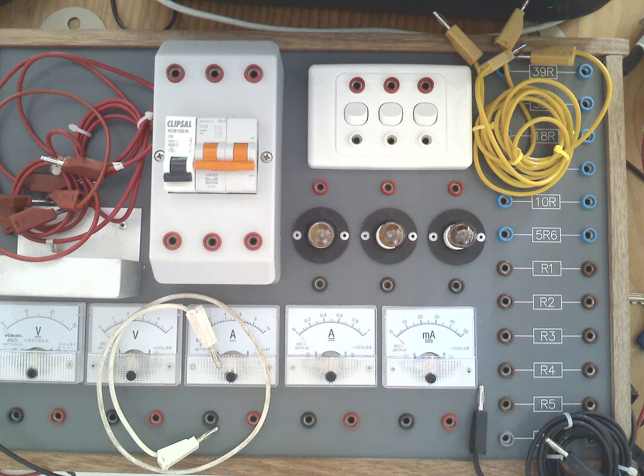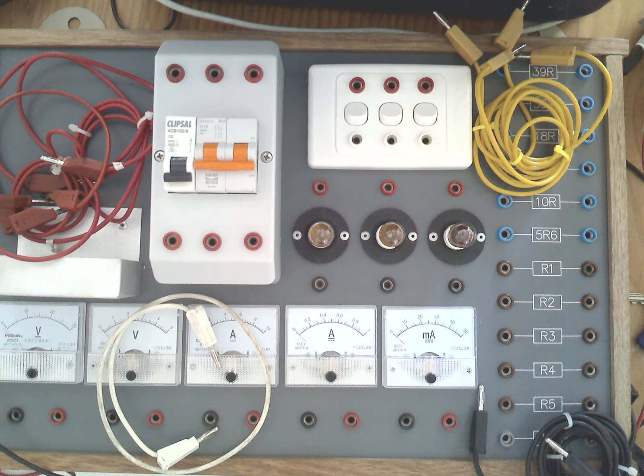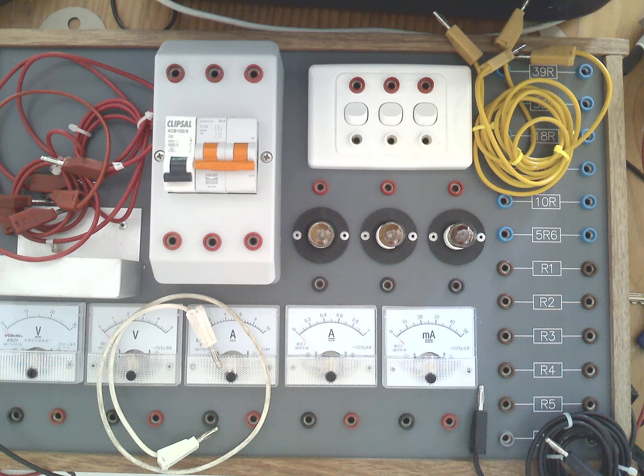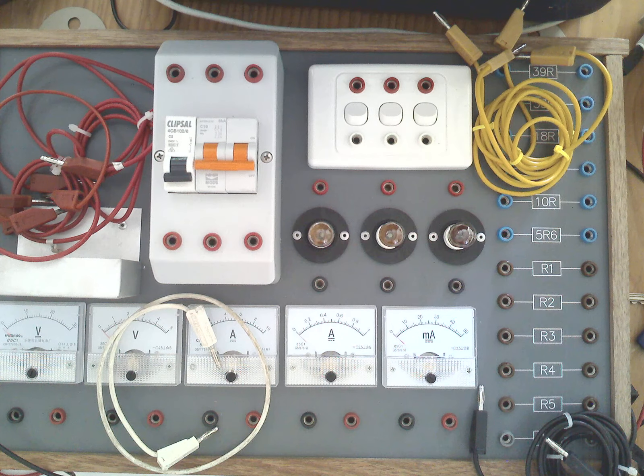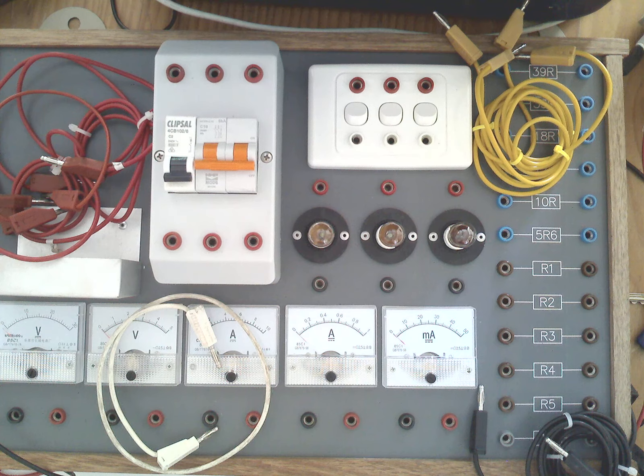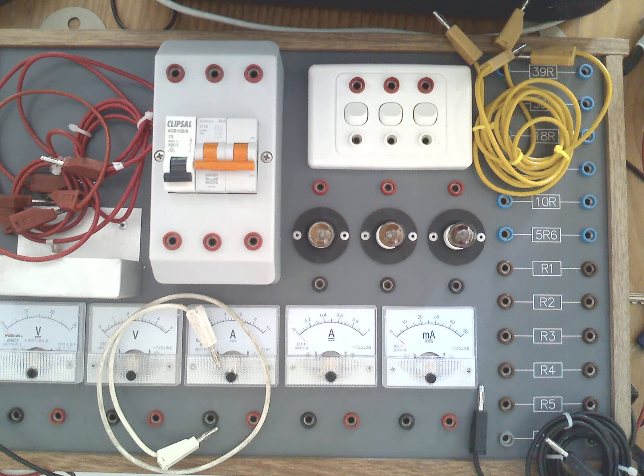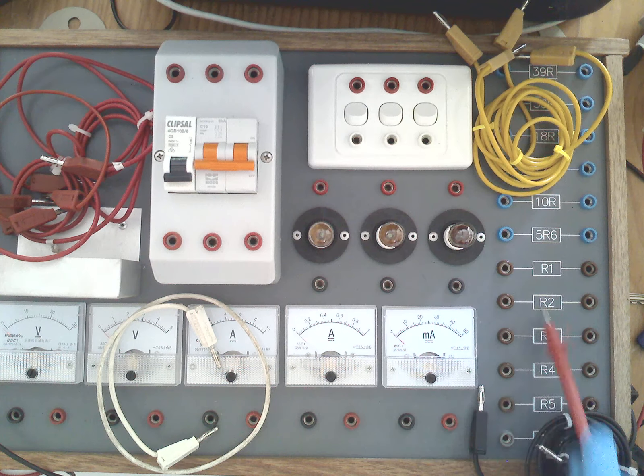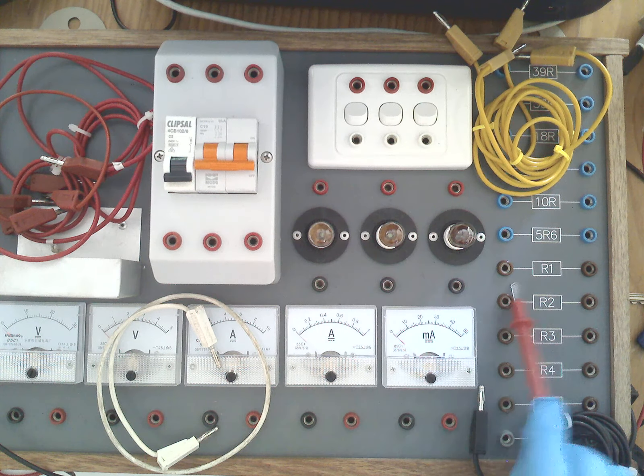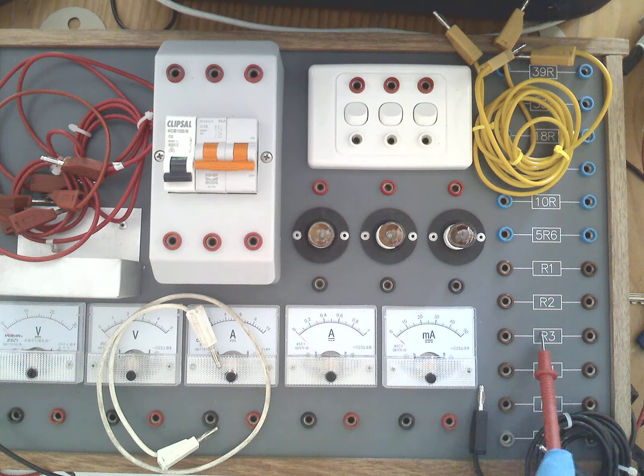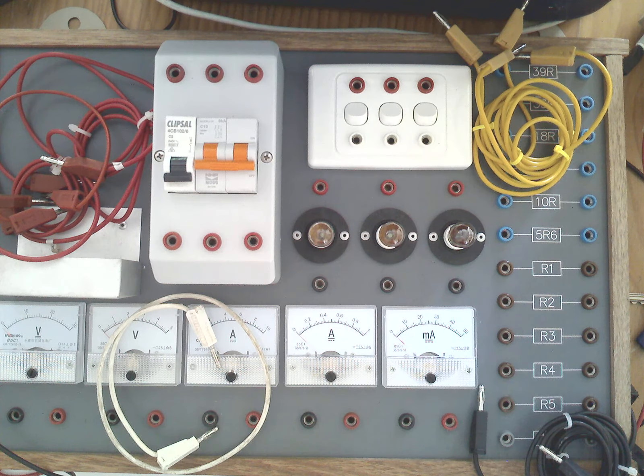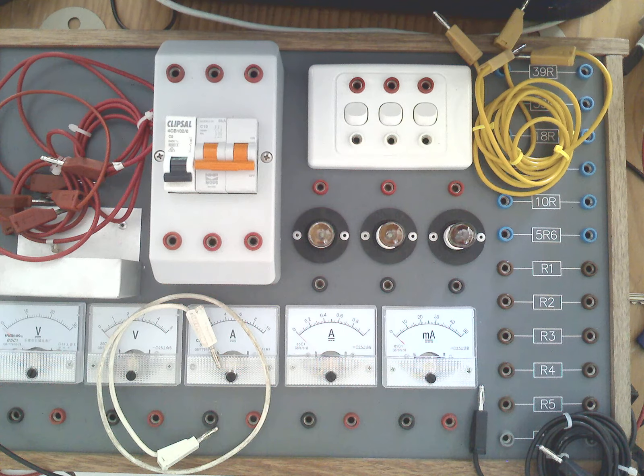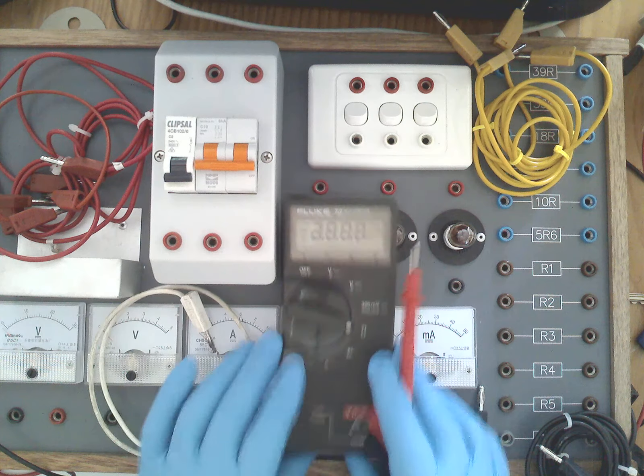This video is to demonstrate the relationships between current, voltage, and resistance in parallel circuits. So if we have three resistors, say R1, R2, and R3, we want to use those unknown resistance values to confirm our theories of relationships in a parallel circuit.